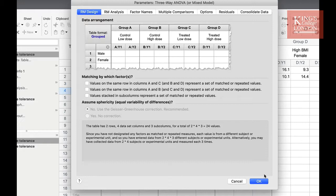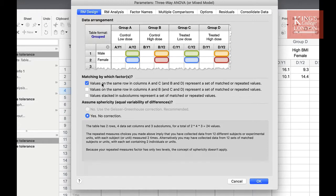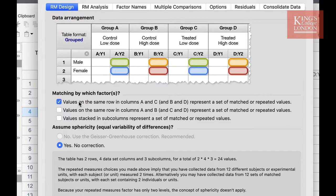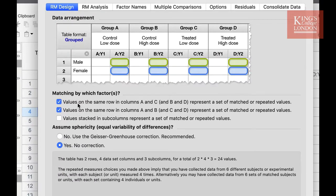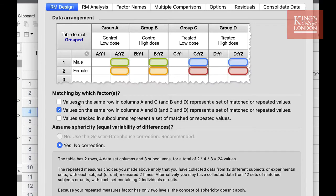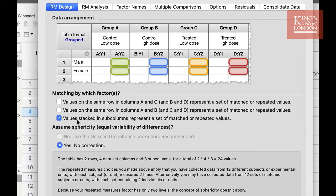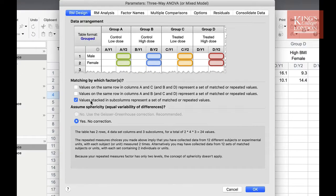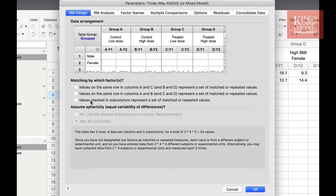But just like the two-way and one-way ANOVA which have repeated measures, we can choose here from the second section which factors are matching. For instance, we can say that values in the same row in columns A and C represent a matched data set, values in the same row A and B are a matched data set, or values stacked in subcolumns represent a matched set of data. Since this experiment is not repeated measures, we don't need to select these options.